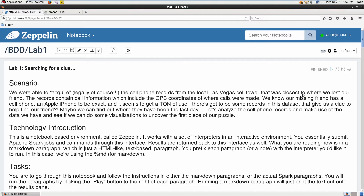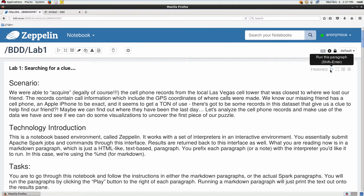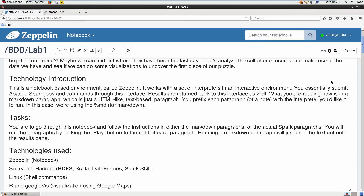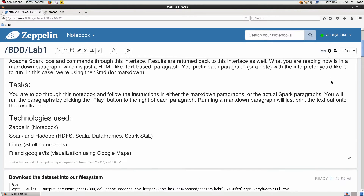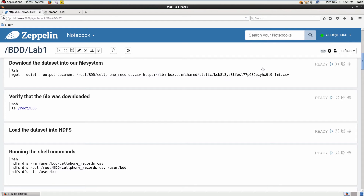This is a notebook-based environment called Zeppelin. It works with a set of interpreters in an interactive environment — you can run the notebook, produce results, and it returns back directly to this interface. What we're seeing now is a markdown paragraph, which is just an HTML-like text-based paragraph. You prefix each paragraph or note with the interpreter you like to run; in this case we're using %md for markdown. The technology we're using includes Zeppelin, Spark, Hadoop, Linux shell commands, and Google Maps for visualization.